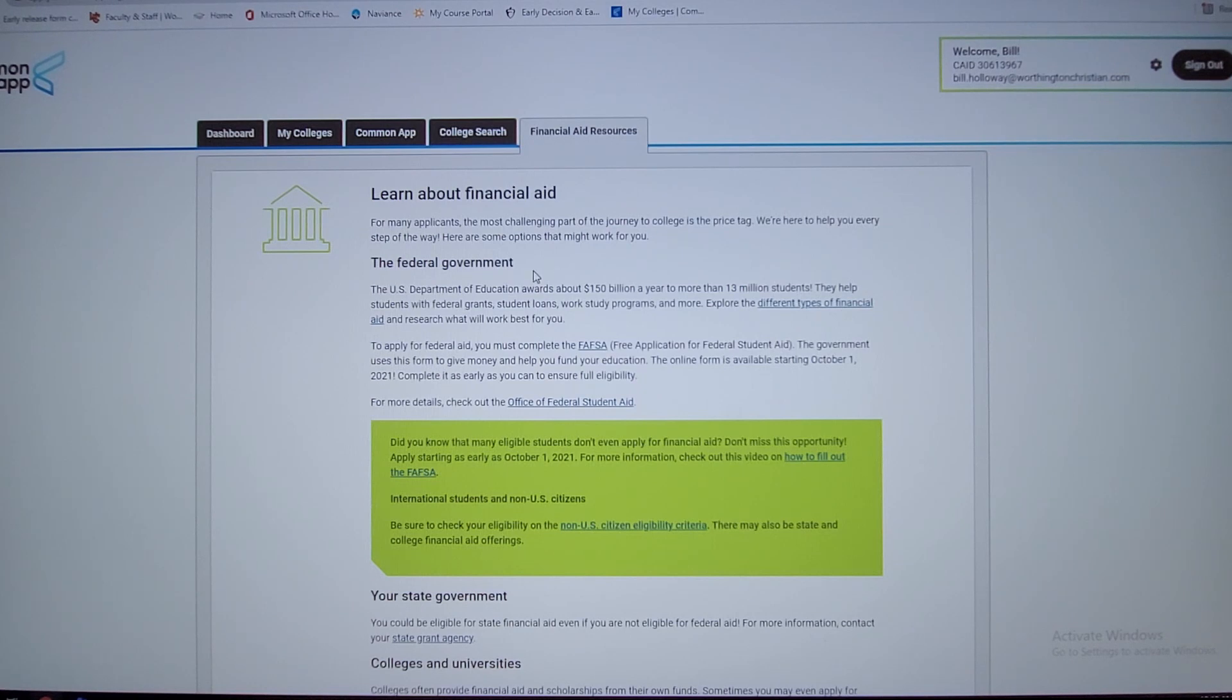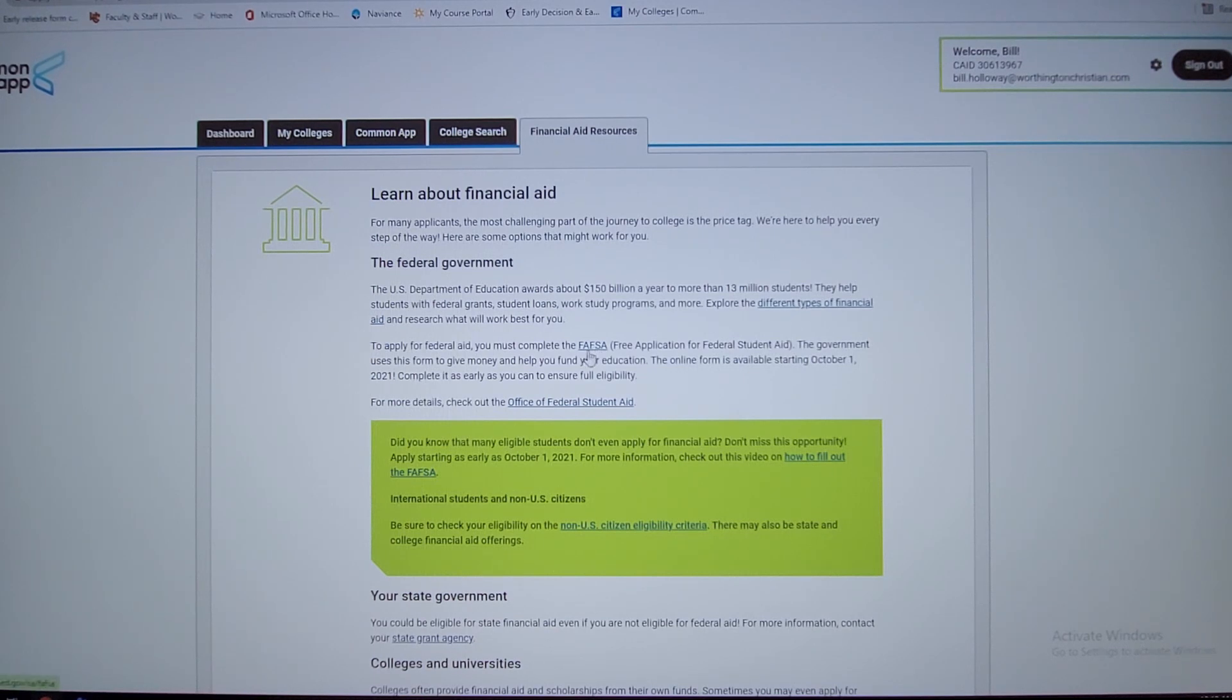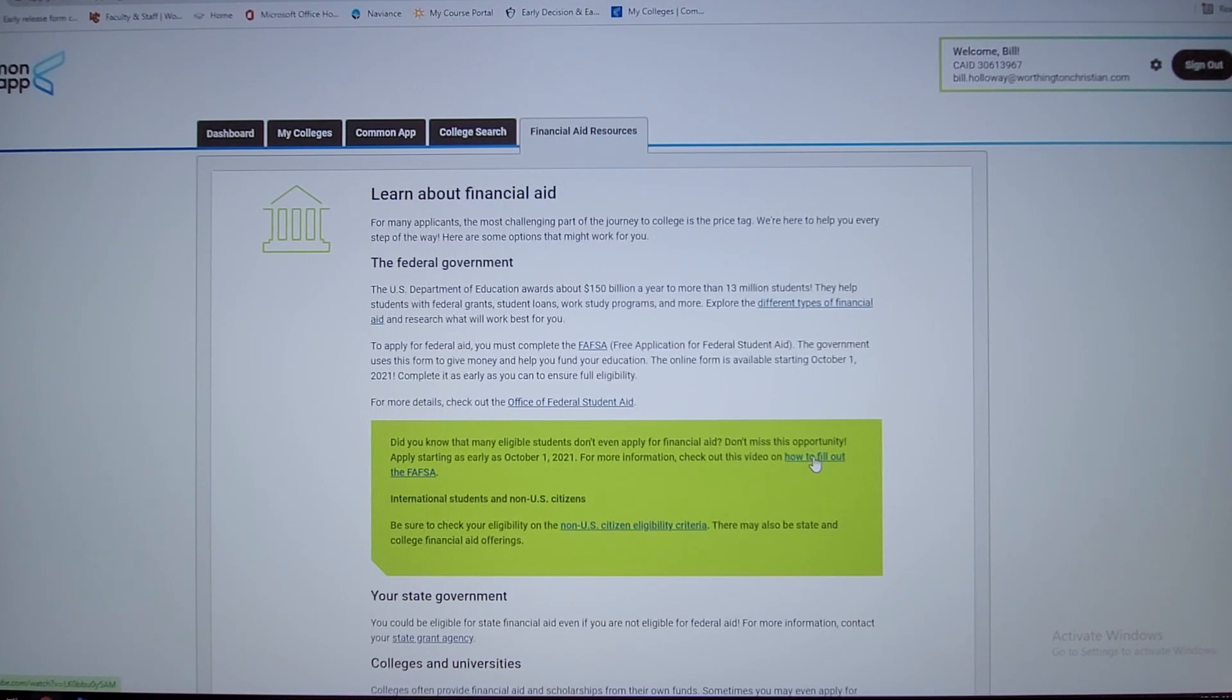There's all kinds of stuff available to you as far as programs to take advantage of. There's different types of financial aid, there's the FAFSA. This actually, FAFSA opens up October 1st. So if you want to fill out the FAFSA, you can click on this and it'll teach you how to do that.